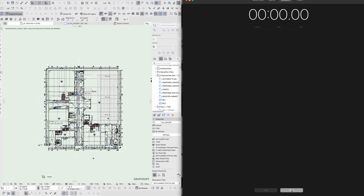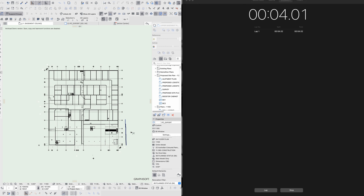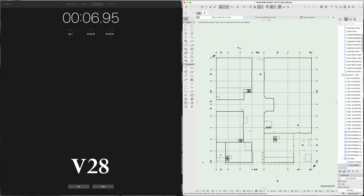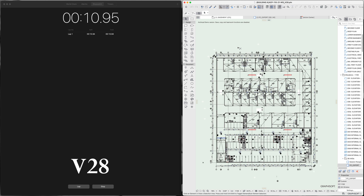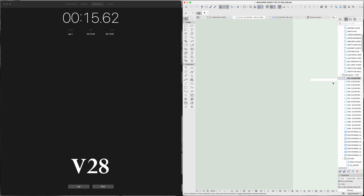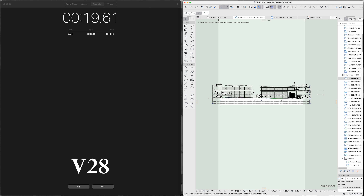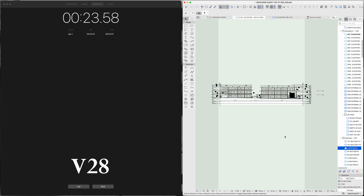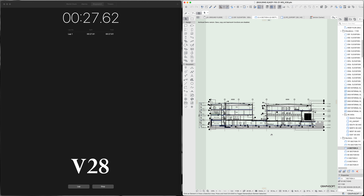Moving on to a significantly larger file: a three-story commercial development with tens of thousands of square meters of commercial leasable area, a completed construction documentation package originally done in ArchiCAD 25. This allowed me to compare maximum load times including conversion. In ArchiCAD 27 this file took four minutes to load; in ArchiCAD 28 it took three and a half minutes. Switching between floor plans was almost instant once loaded and cached. Moving from floor plan to elevation in ArchiCAD 27 took 24 seconds, while in ArchiCAD 28 it took two seconds. Similarly, elevations to sections took 25 seconds in version 27 and four seconds in version 28.